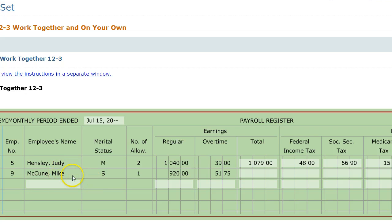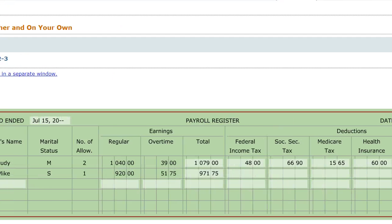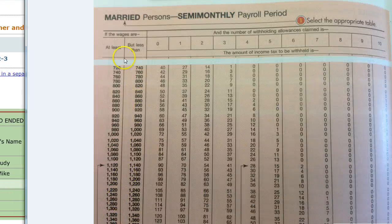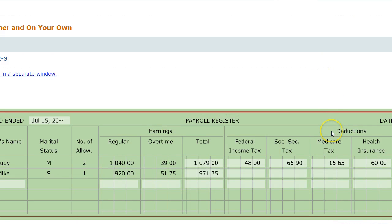Next you've got to figure out Mike McCoon's information. Adding up his earnings, you get $971.75. For federal income tax, instead of using the form for married people, you can't use it — you have to use the one on page 347 for single people. When you do, you should get $95.